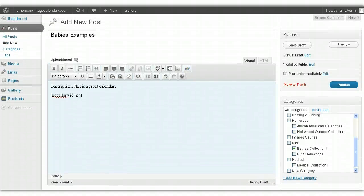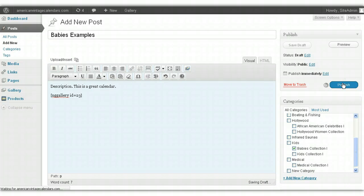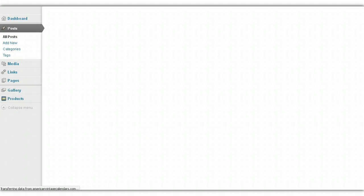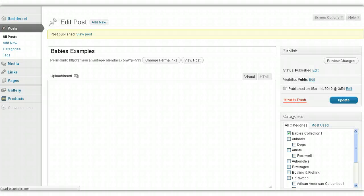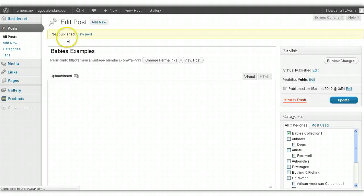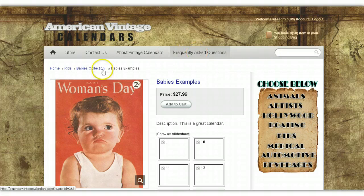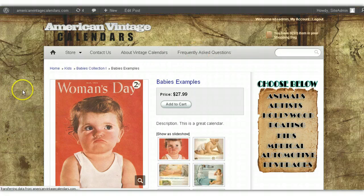Once you've done everything, you'll click Publish. You'll get a confirmation that you've added a new product to your website. It'll say Published, and all you've got to do is View Post. And voila, there you have it.